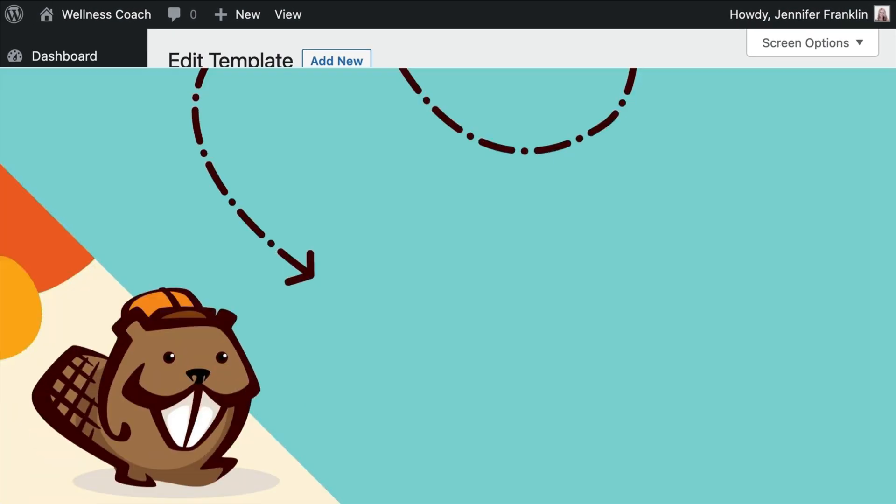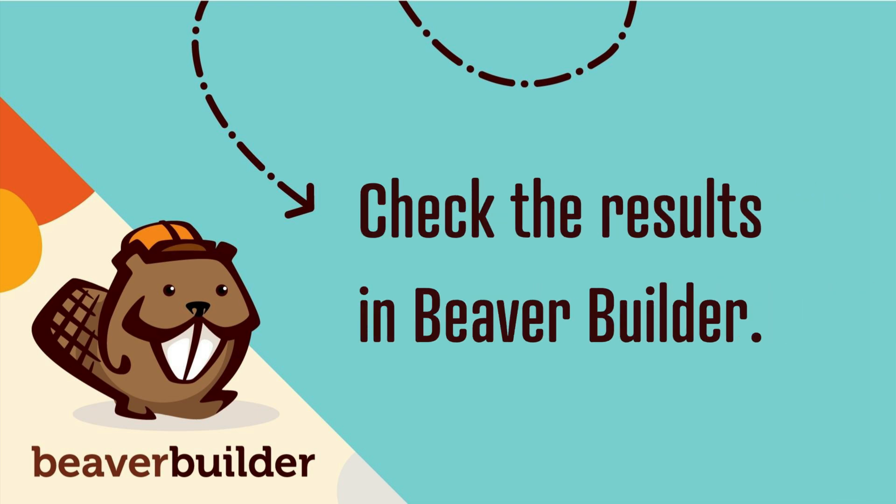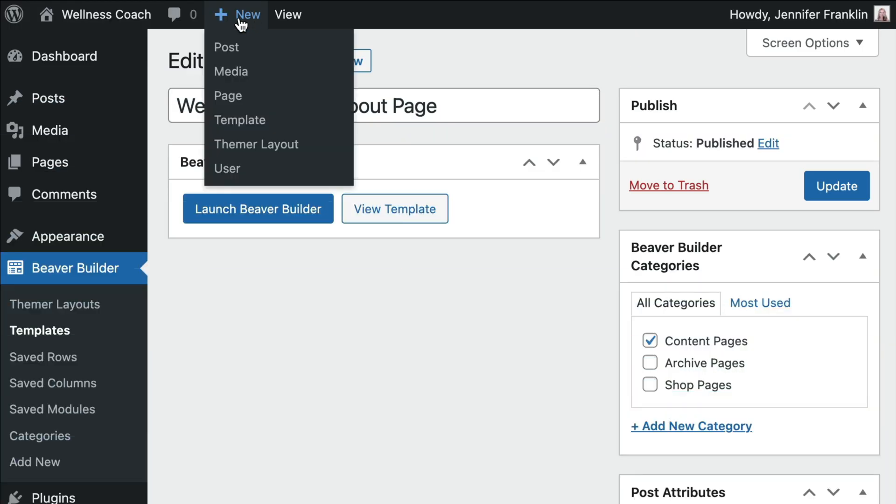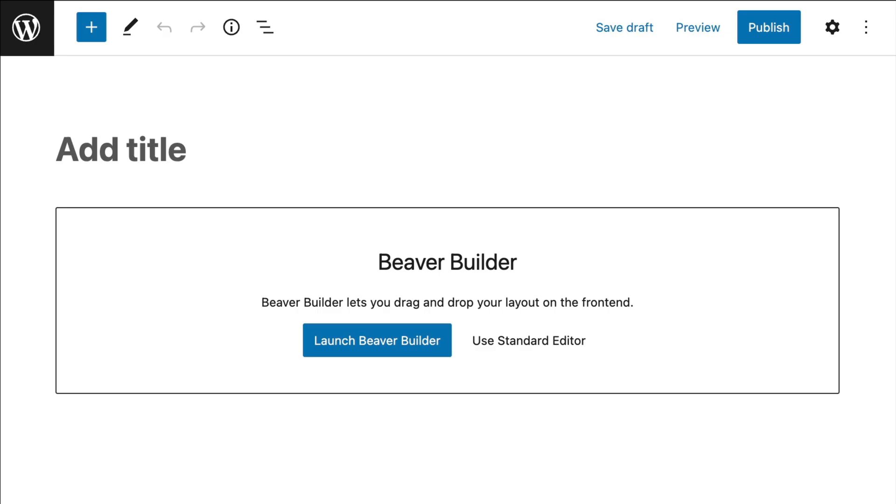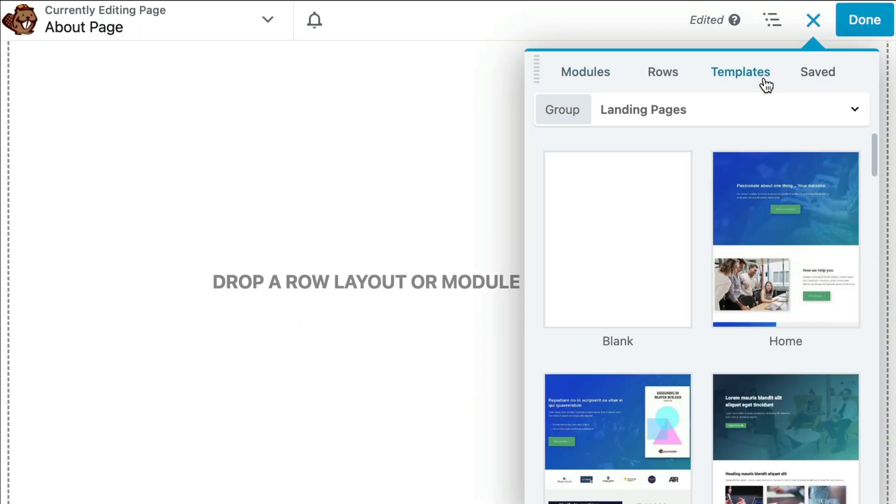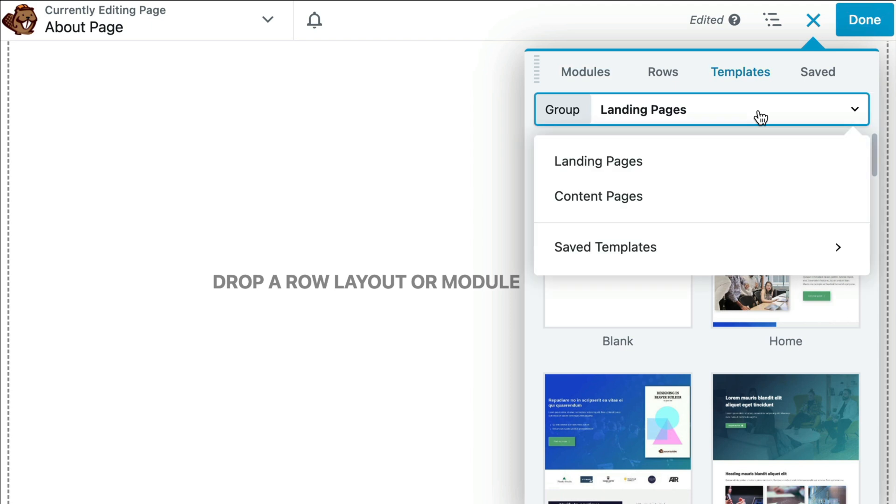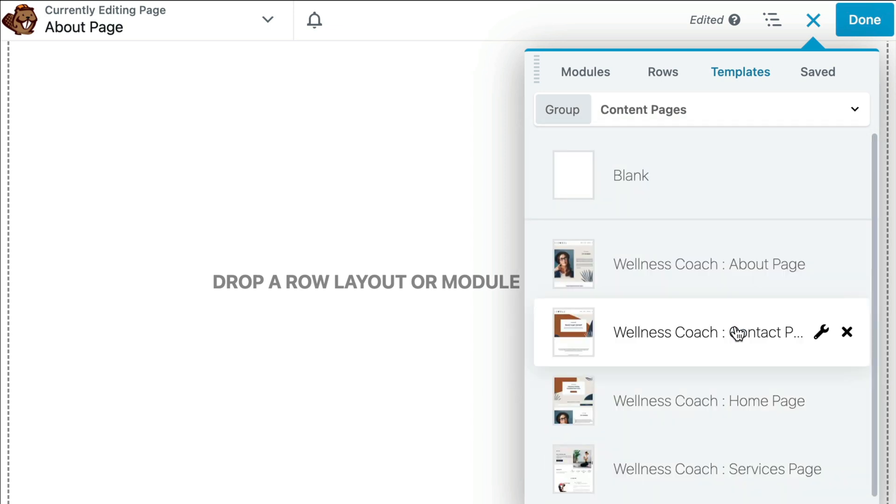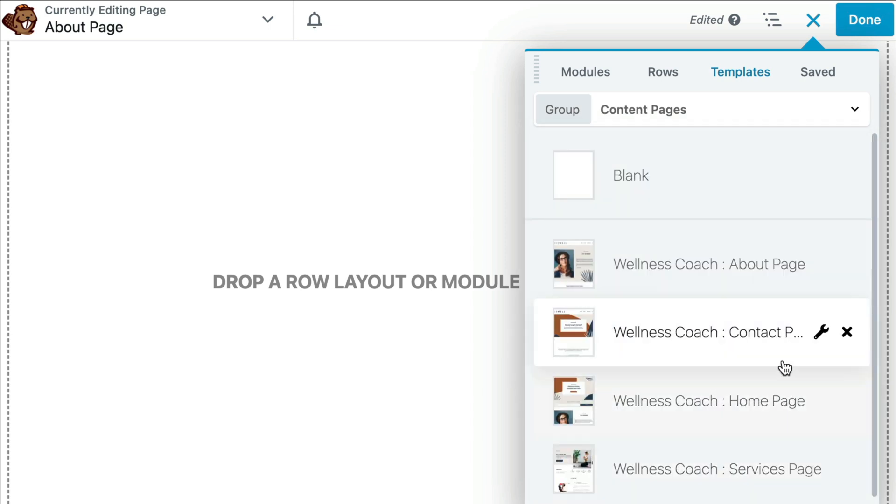The last step is to check our results in Beaver Builder. Either create a new page or open up a page for editing in Beaver Builder. In the Content panel, click Templates and expand the group selection to view the custom layout templates list, which now shows the categories and featured images that you assigned.